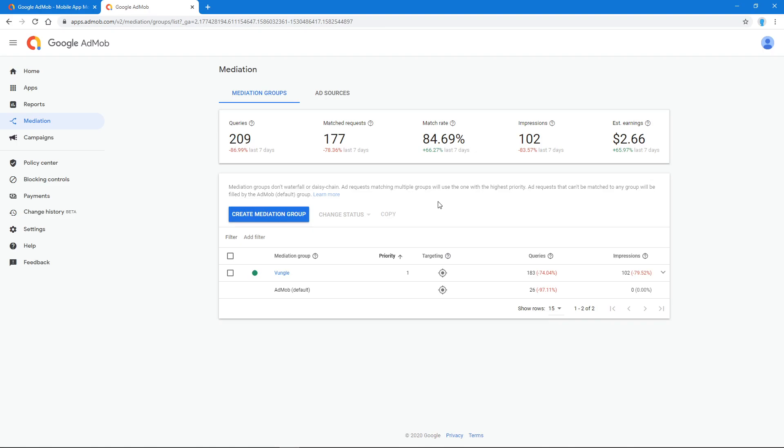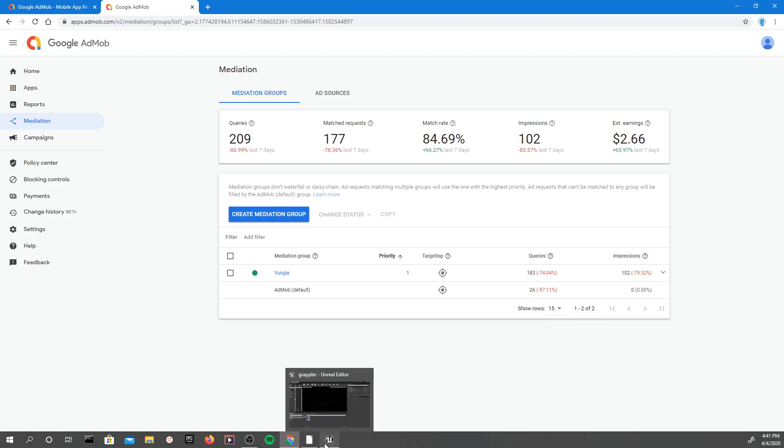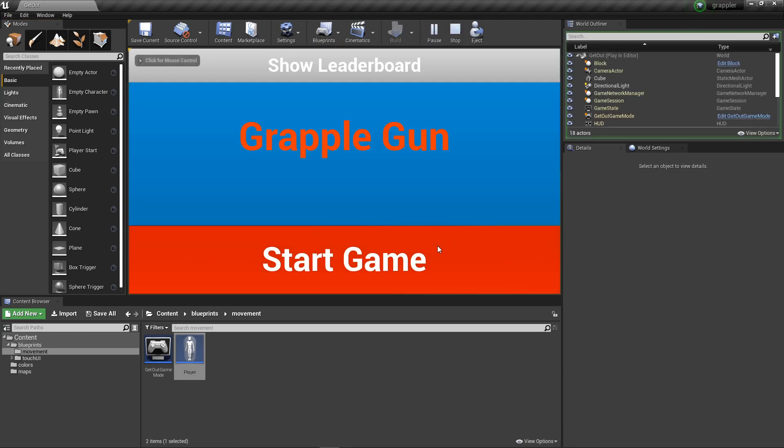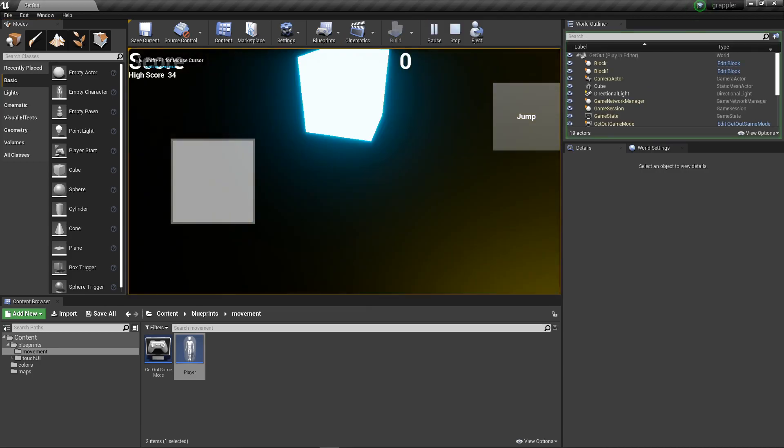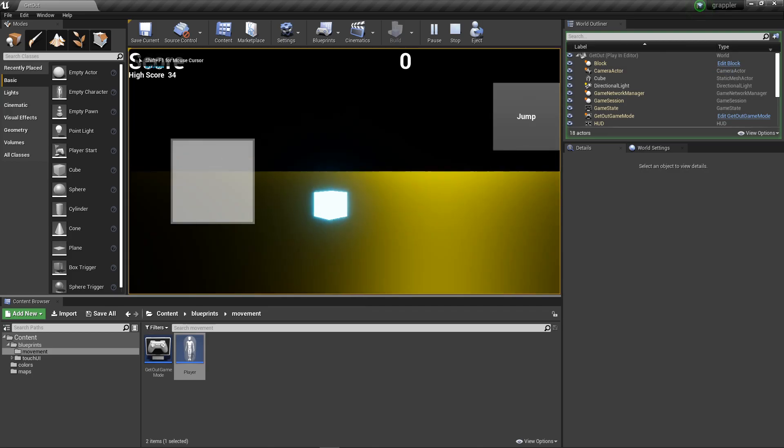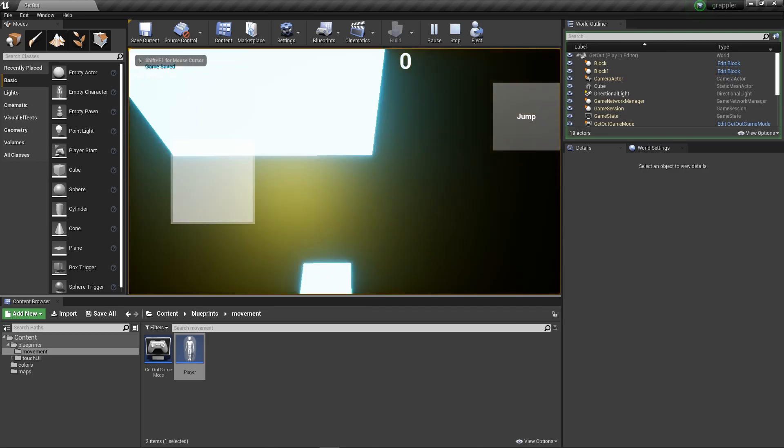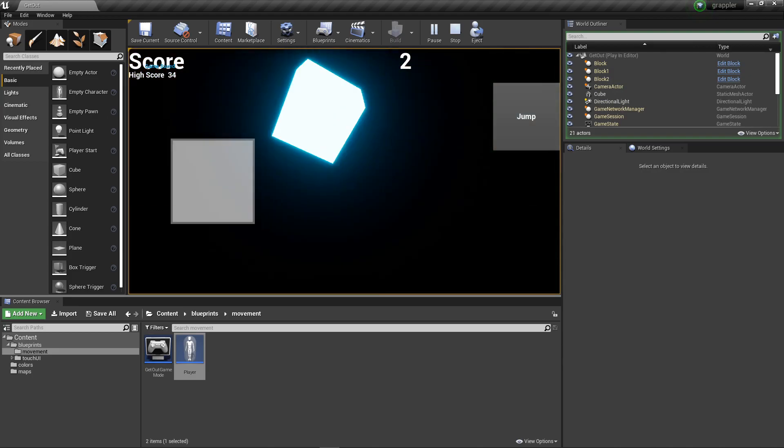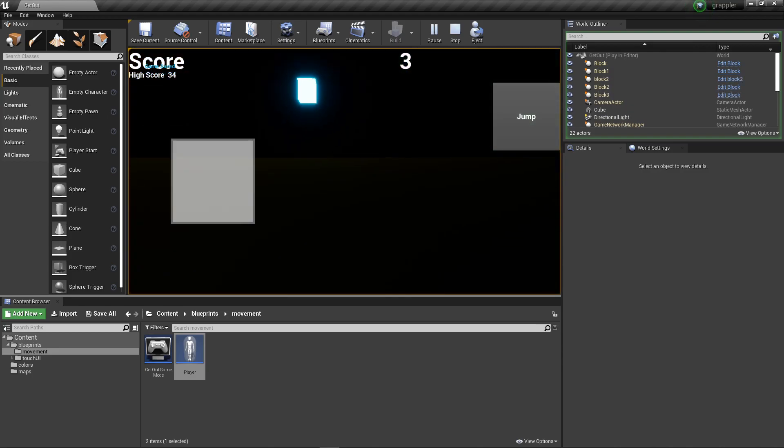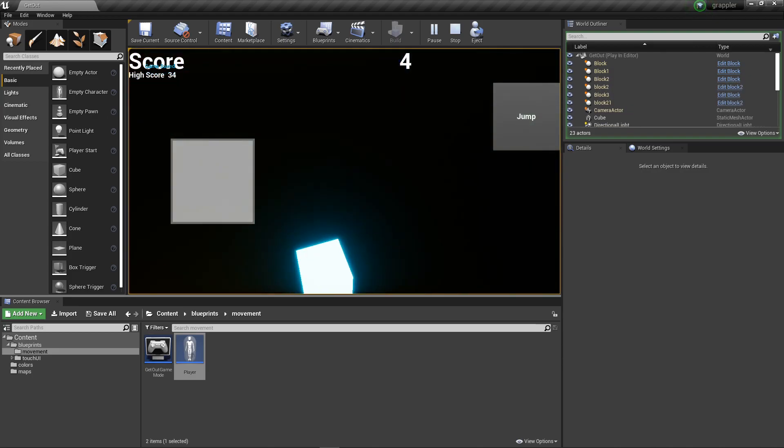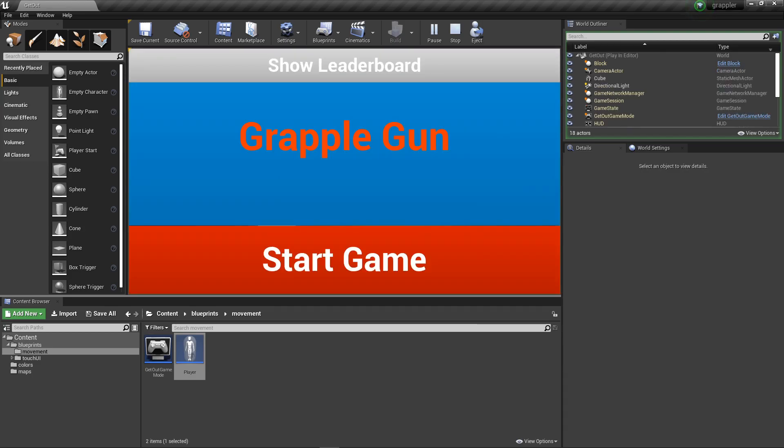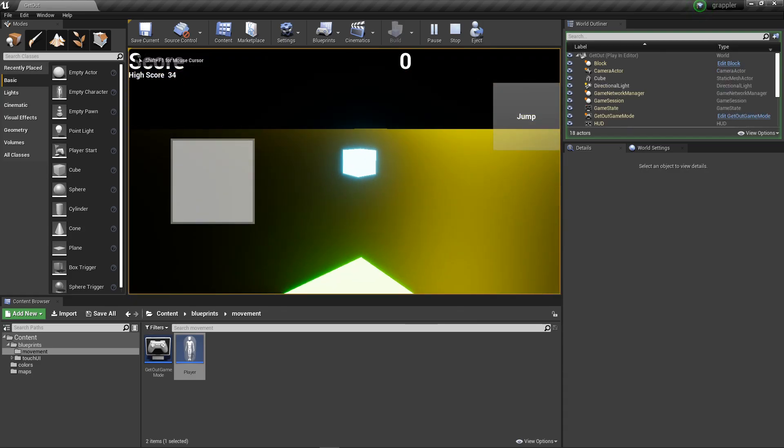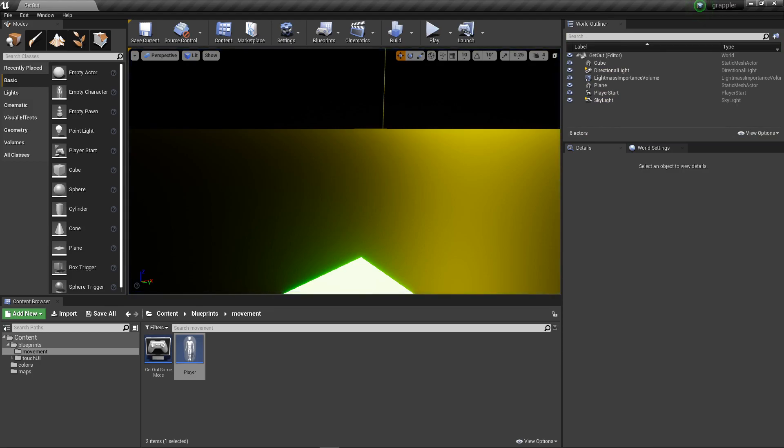When you're in Unreal Engine, of course, when you're playing this, the ads won't actually show in Unreal Engine. They only work on iOS or Android. Yeah, so I hope you enjoyed this video, see you later.